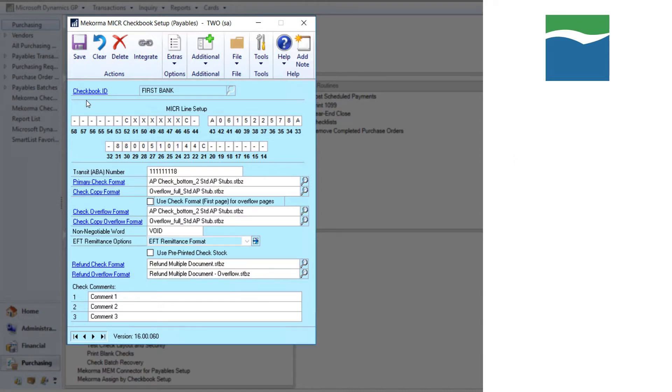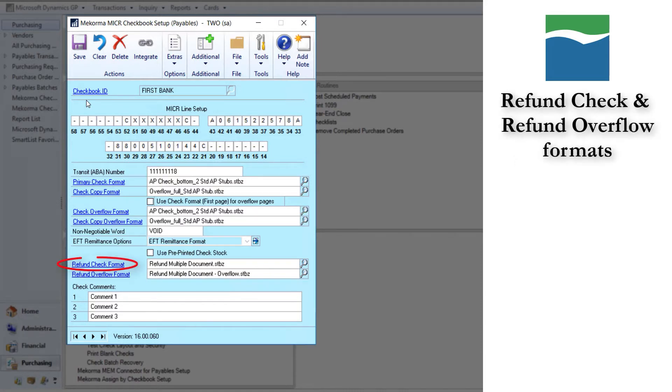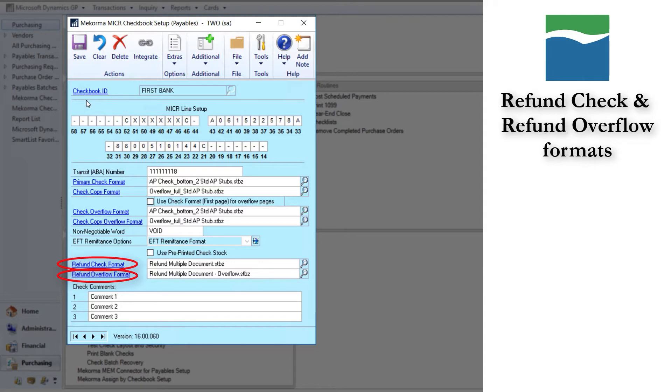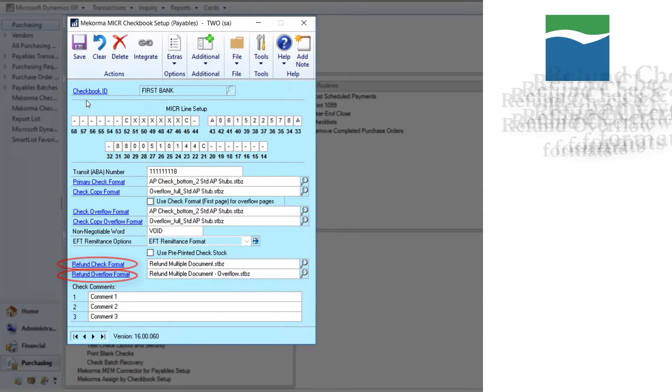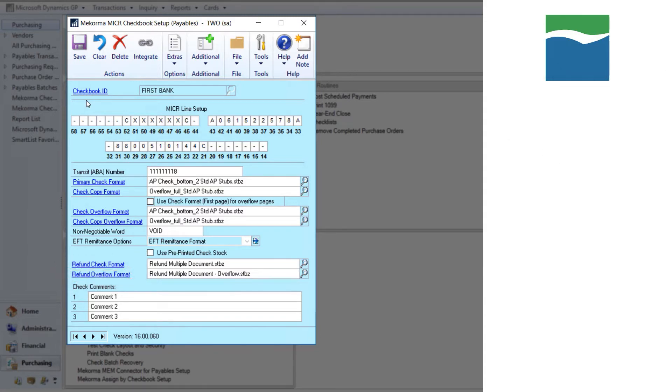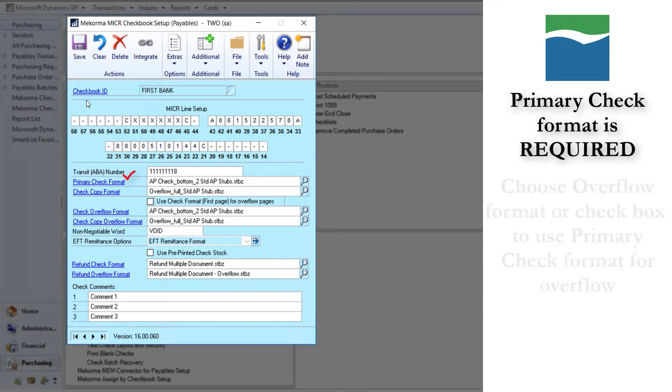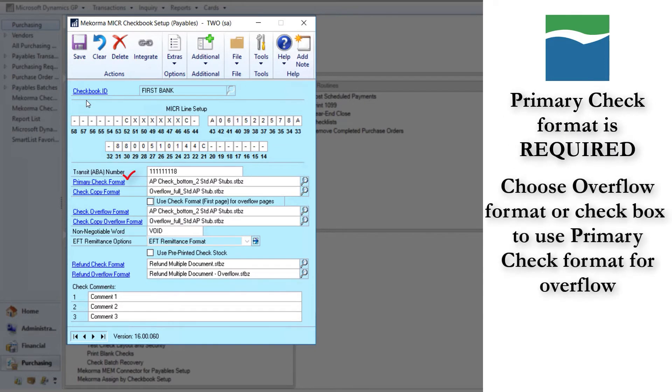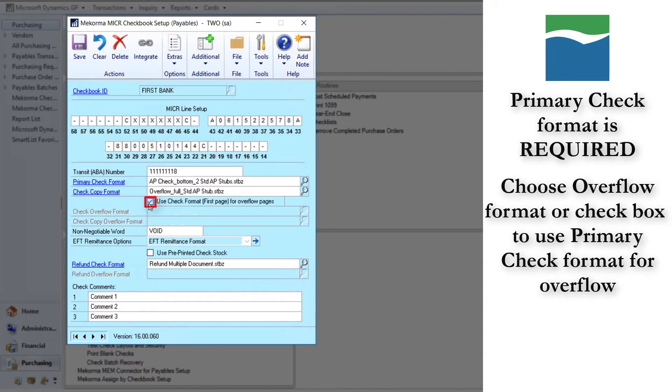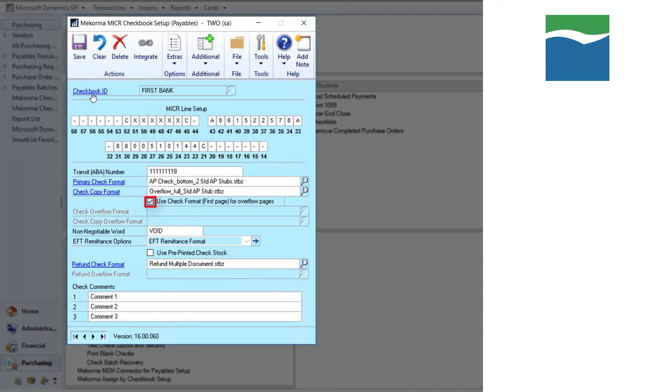Lastly, we have the refund check and refund check overflow formats. Refund checks are used when doing a refund to a customer for something that they returned in sales order process. The only format that you are required to designate is the primary check format. You also have to designate how to handle overflows by choosing an overflow check format or checking this box to use the primary check format as the overflow format.